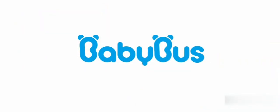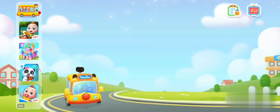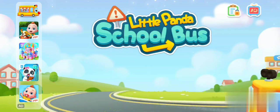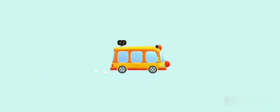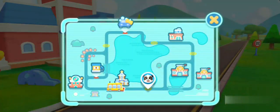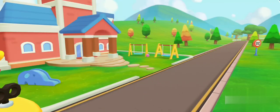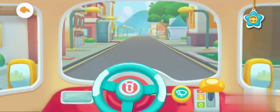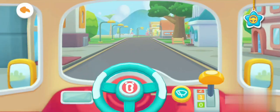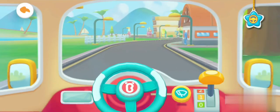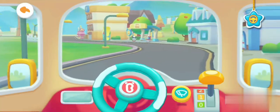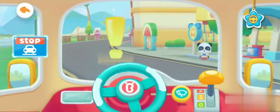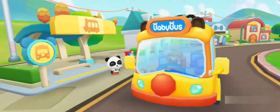Oh, Baby Bus! Turn the steering wheel and sit up. Hi, Baby Bus! Hi, Chi Chi. Get on the bus.